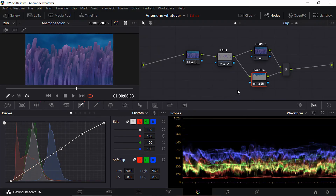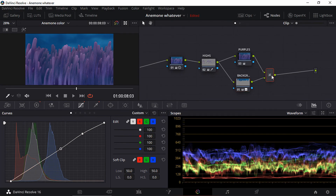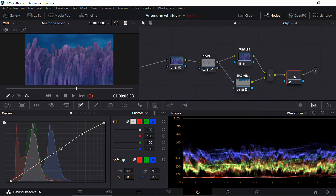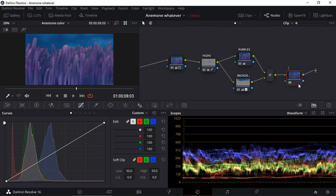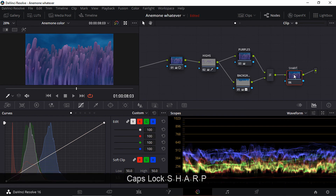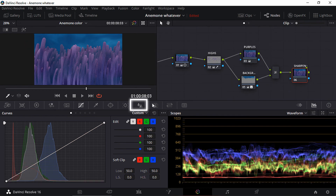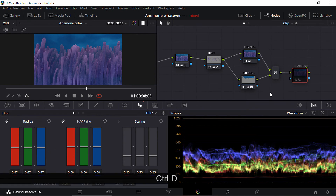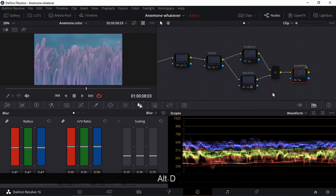For my final adjustment I'm going to sharpen my image a bit because I think it's a little blurry. And that's it — mute this node to see the changes. Before all changes and after.